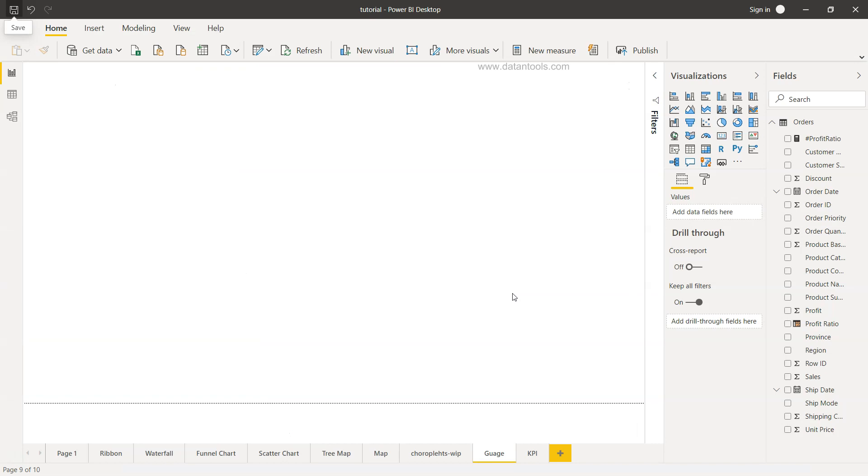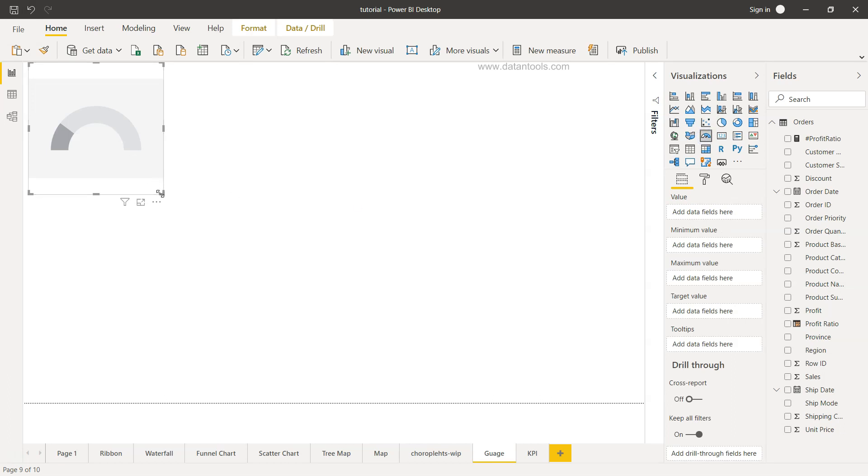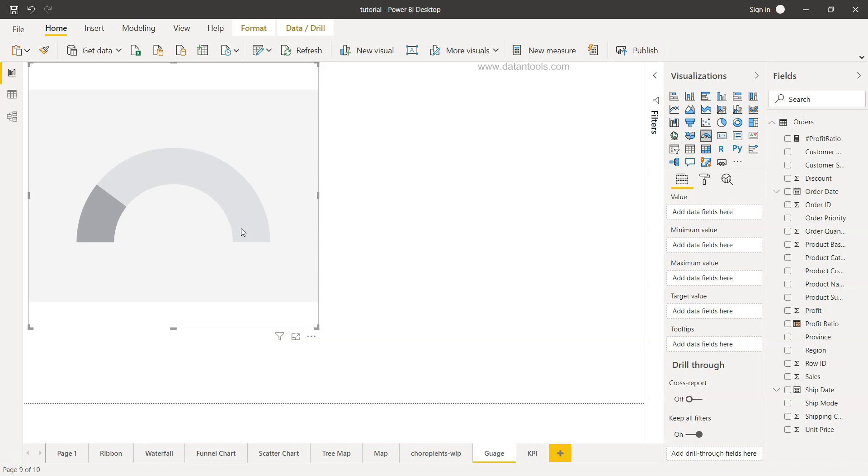Here we are within Power BI and we have the Gauge chart over here. The Gauge chart is like the dashboard that you have within your car. It's a sort of speedometer that is present in the form of a gauge.